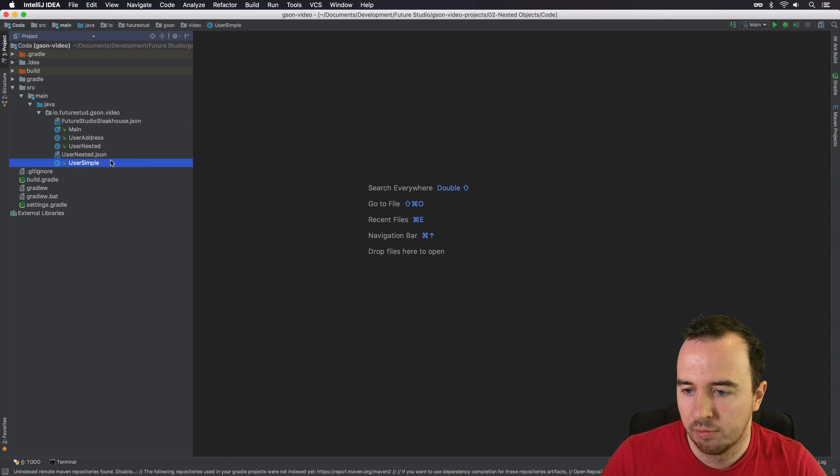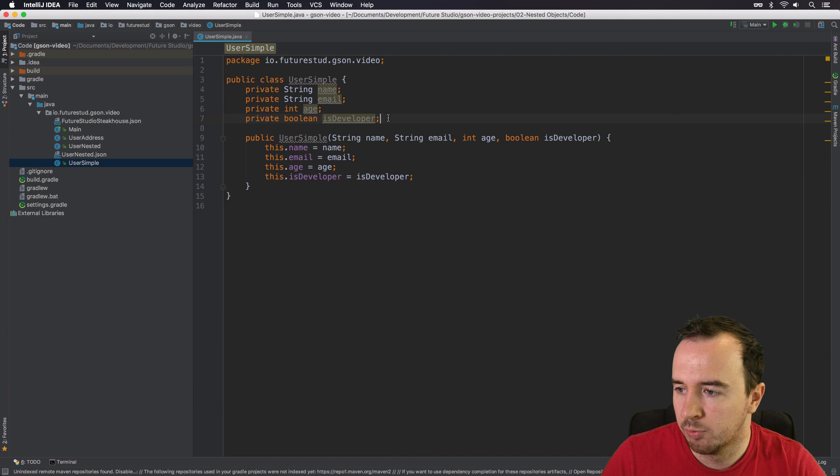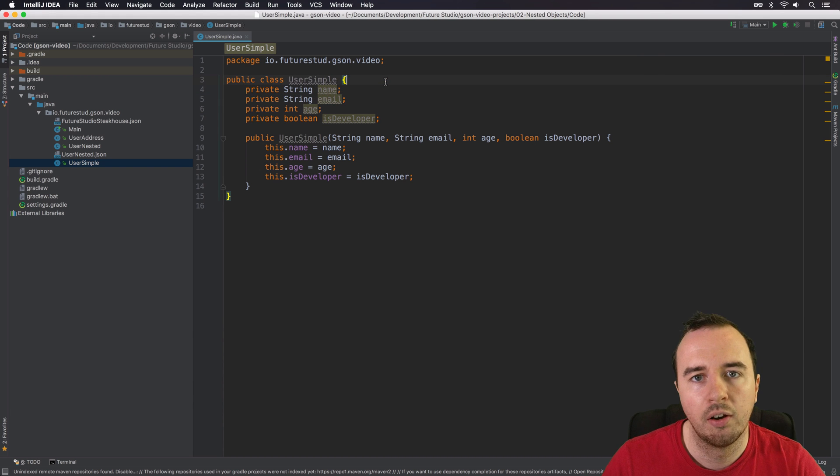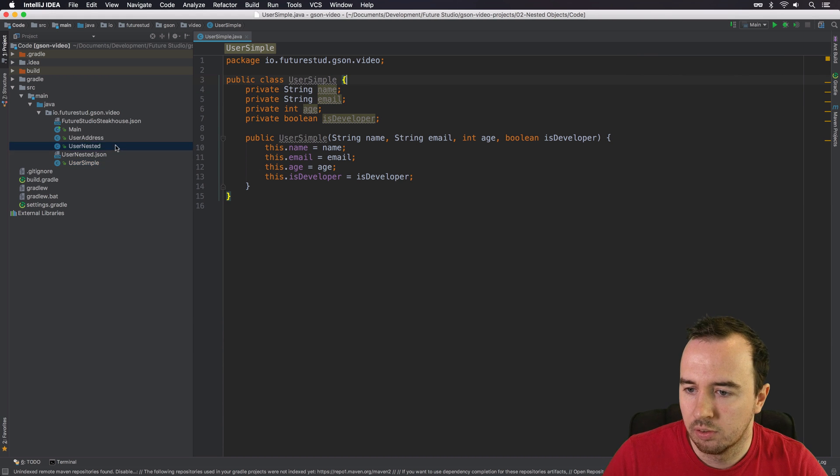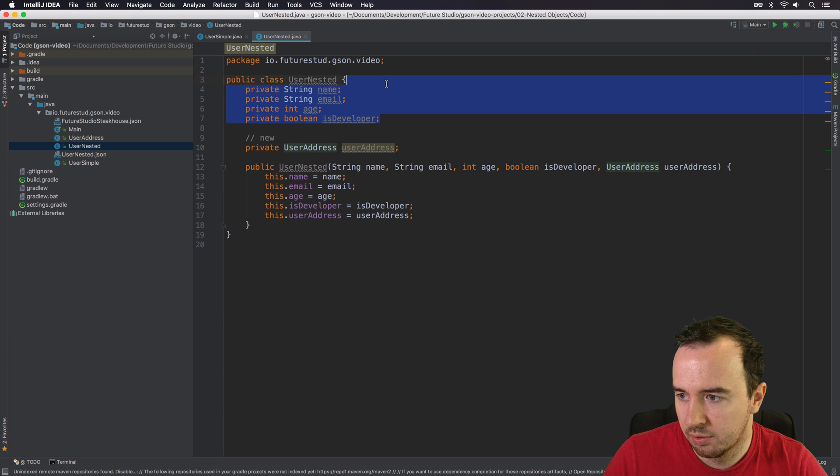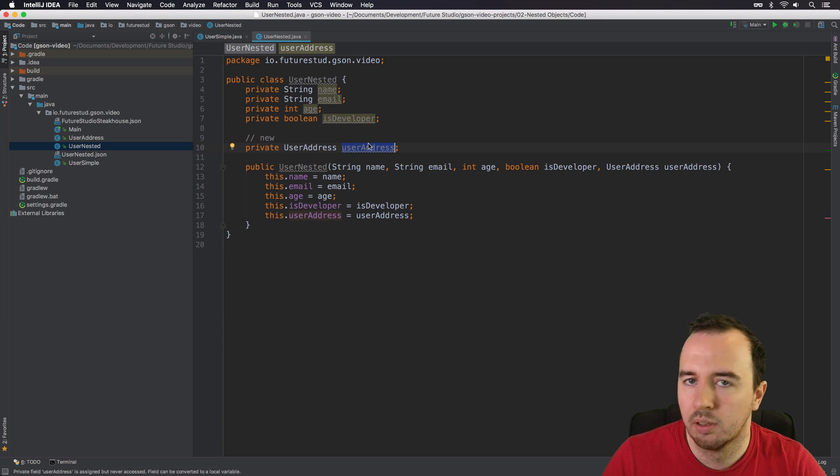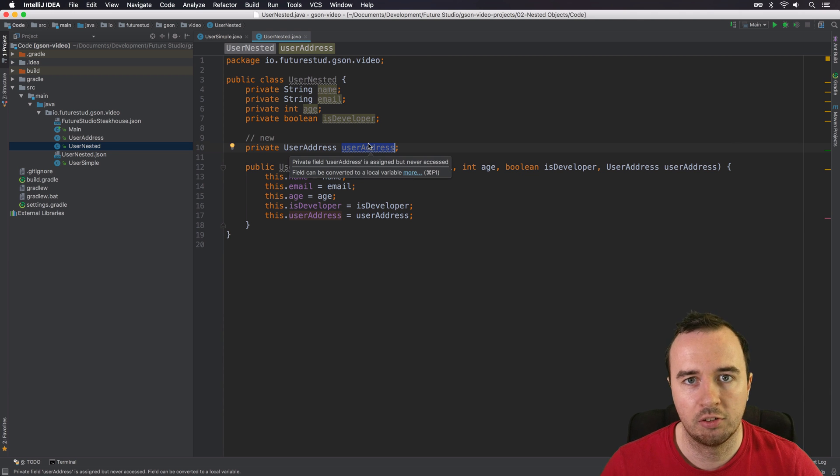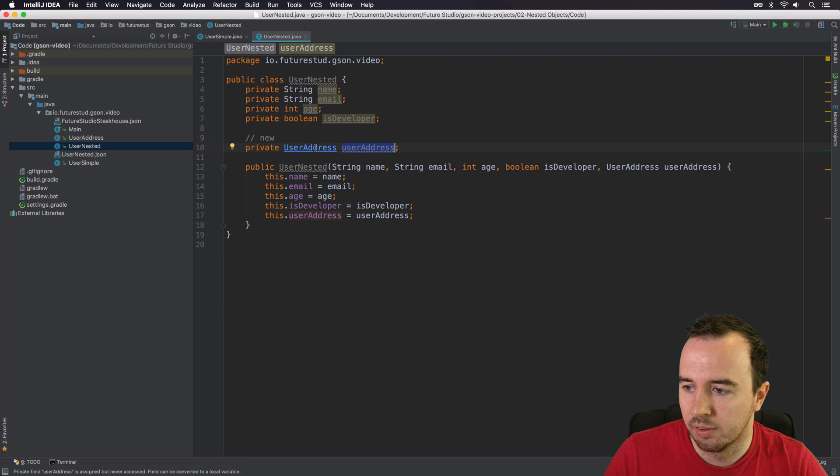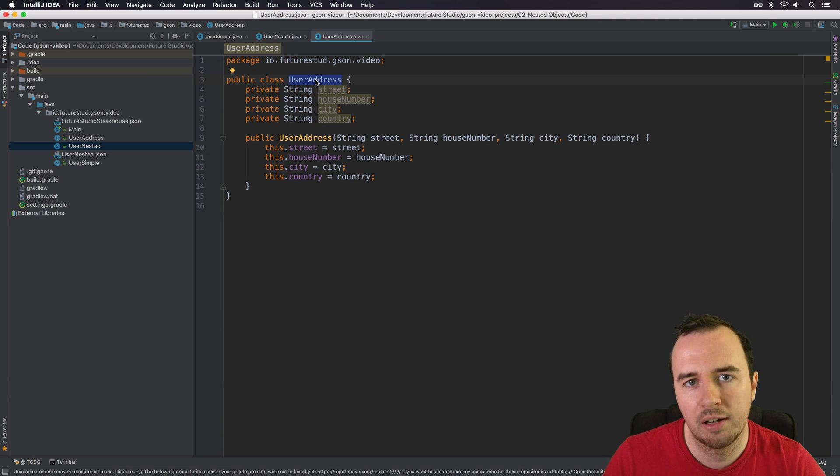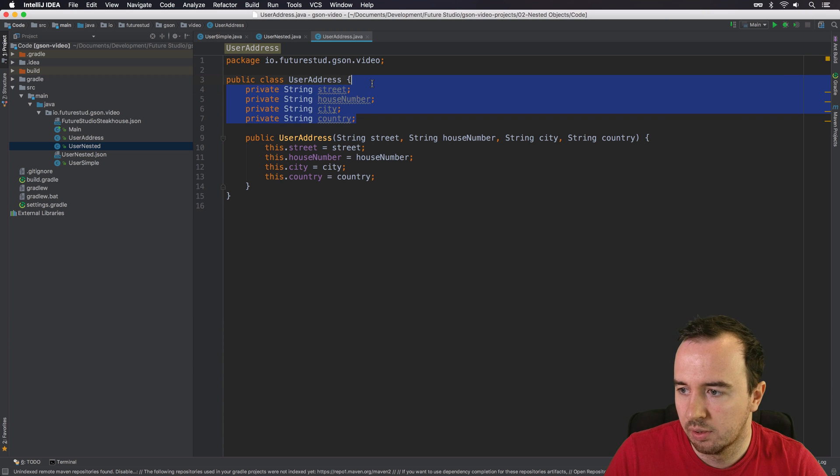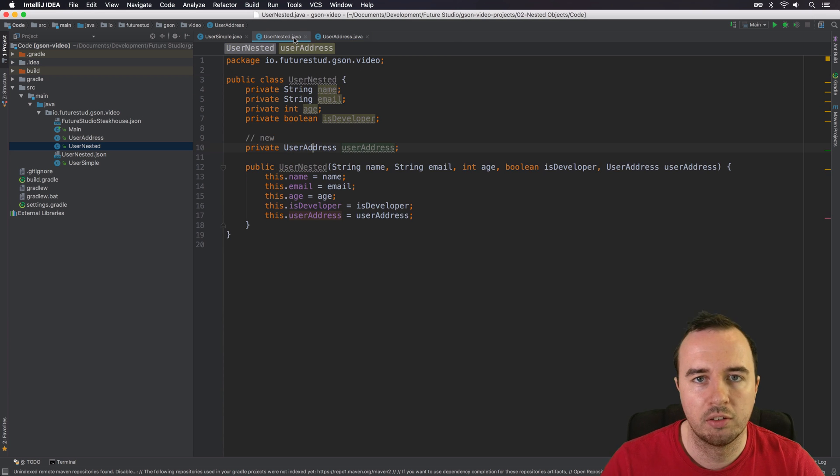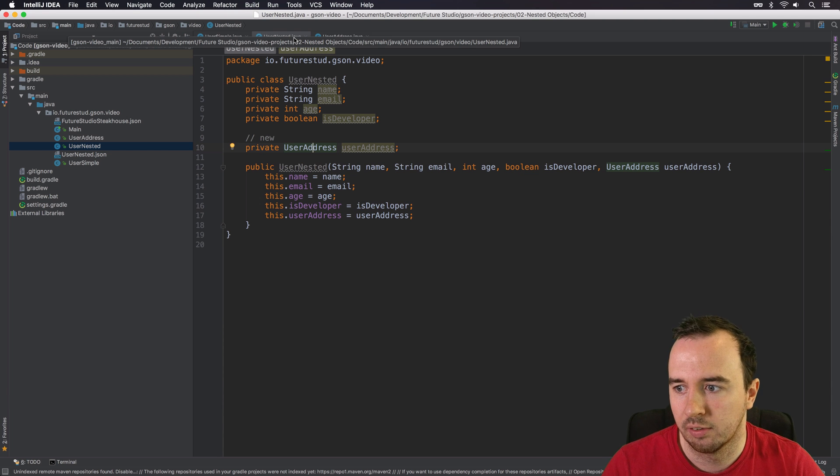As you remember last time, we had the UserSimple class with four properties. Now, in this video, we want to extend on that. So the UserNested class has the same four properties, but additionally, the UserAddress property. And that's not just a primitive type, it's an object in itself. The UserAddress class has four string properties. So how does the process change when we want to convert this to a JSON?